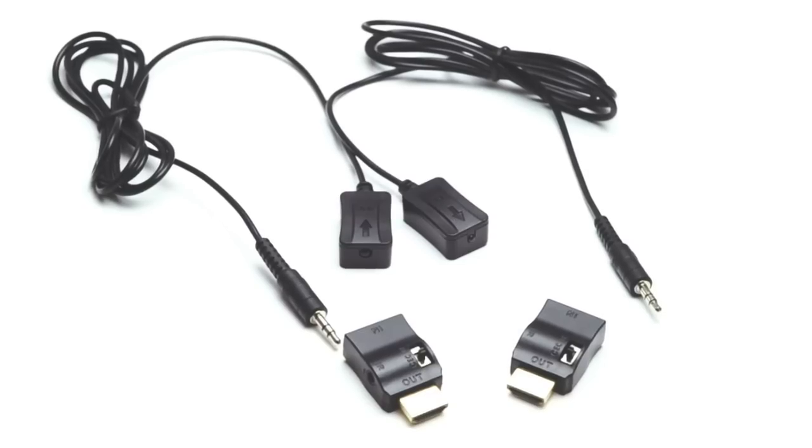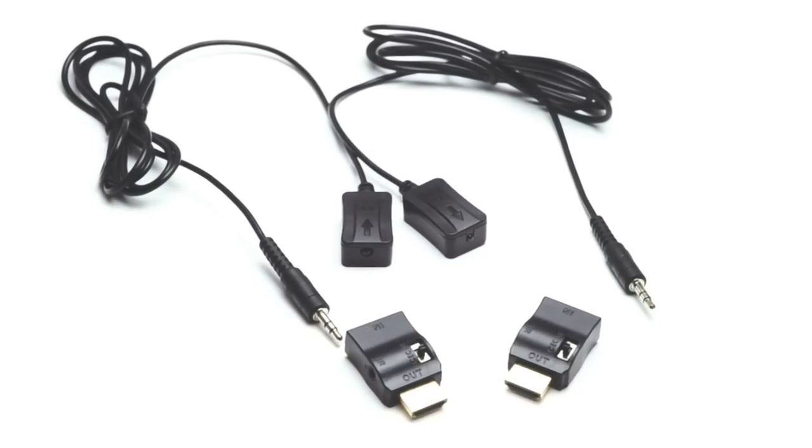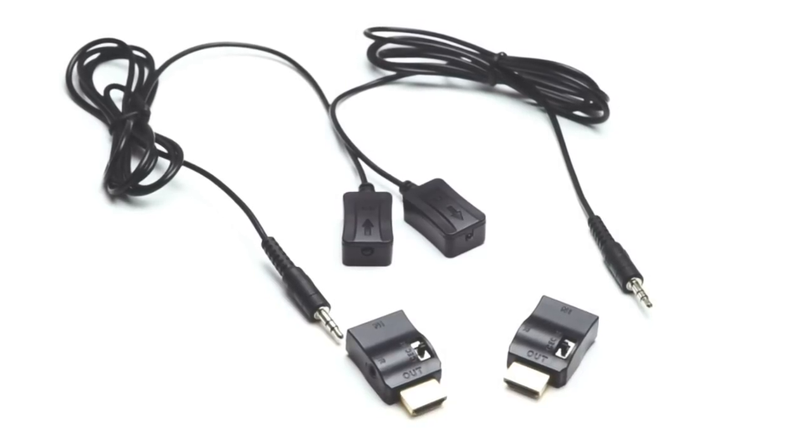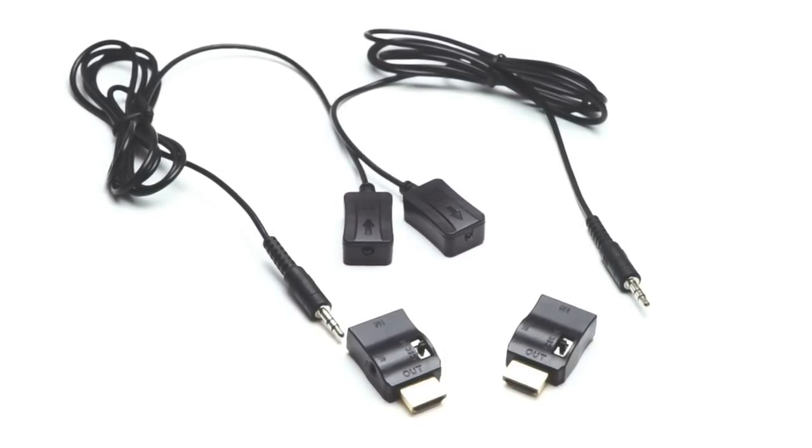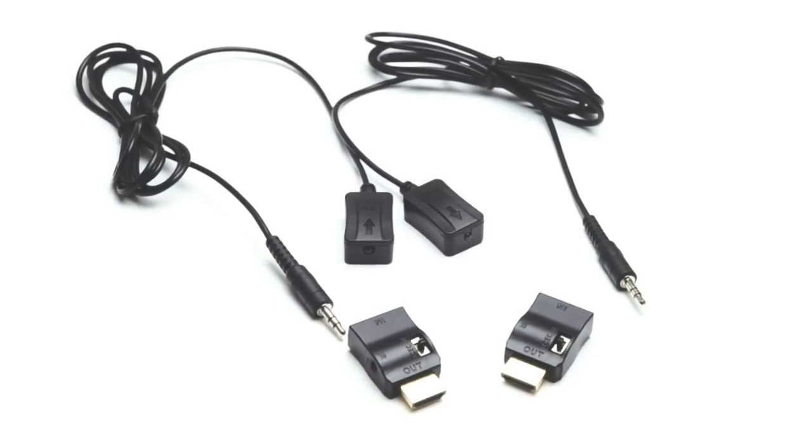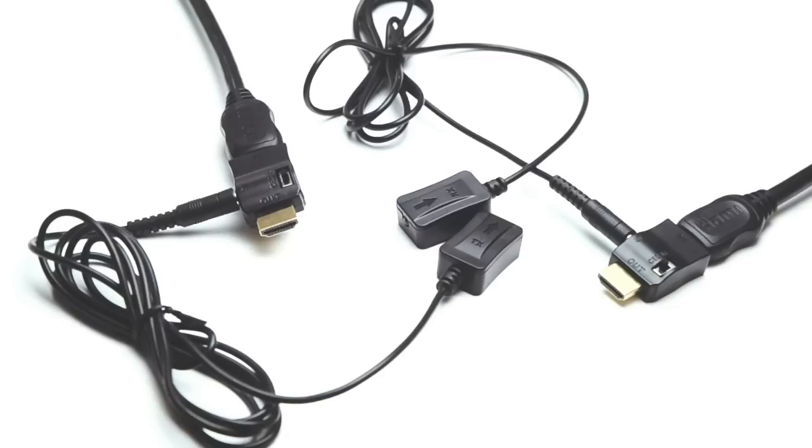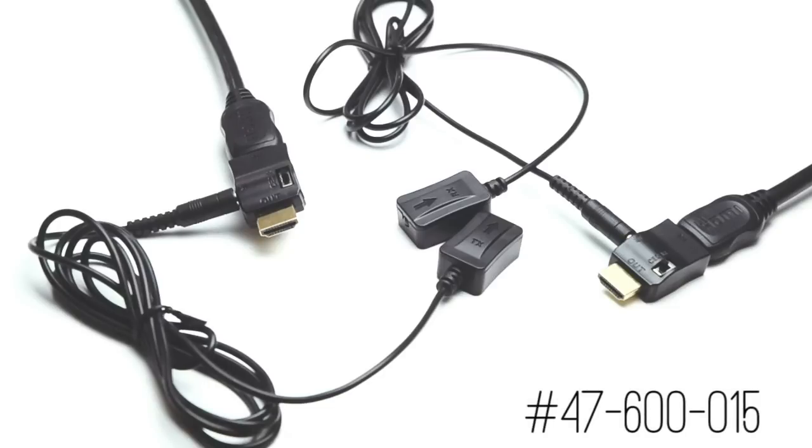Please be aware that complete IR setup requires two IR over HDMI adapters, an emitter, and a target. If you would like to purchase this all together, we recommend ShowMeCables part number IR-over-HDMI-kit.